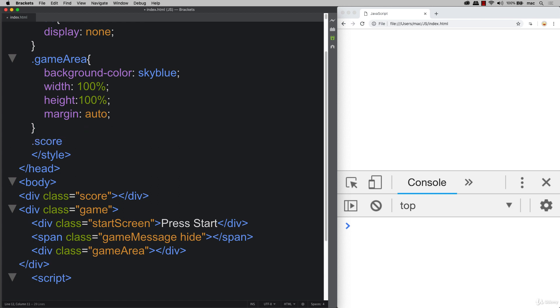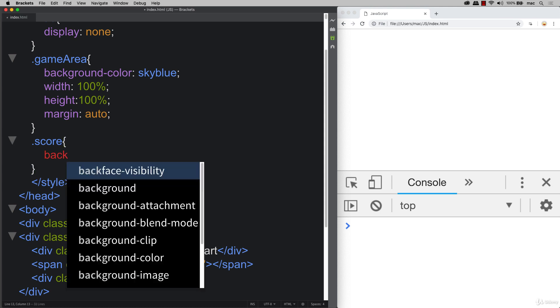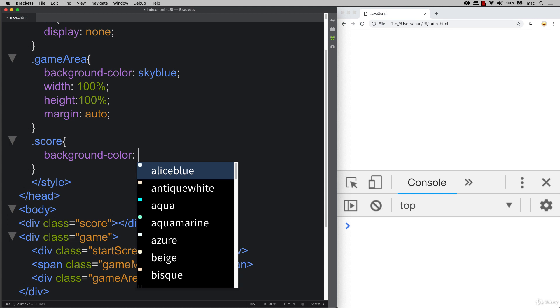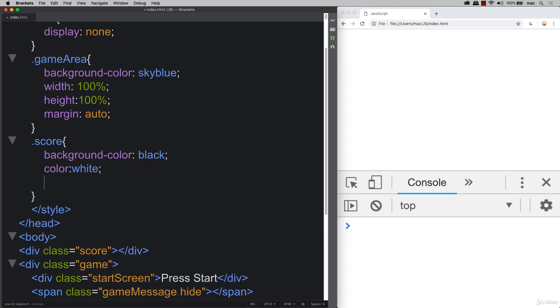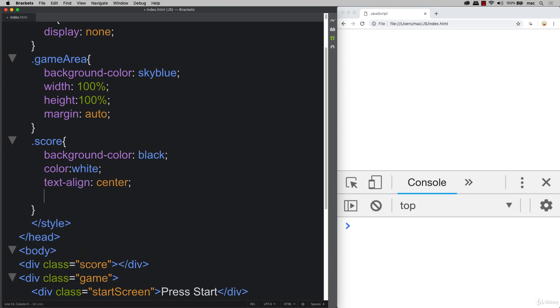Also, let's set up some class for score as well. So we can see the score output. Setting this one as a background color of black and having the text so that we can see it really easily. We can text align center.